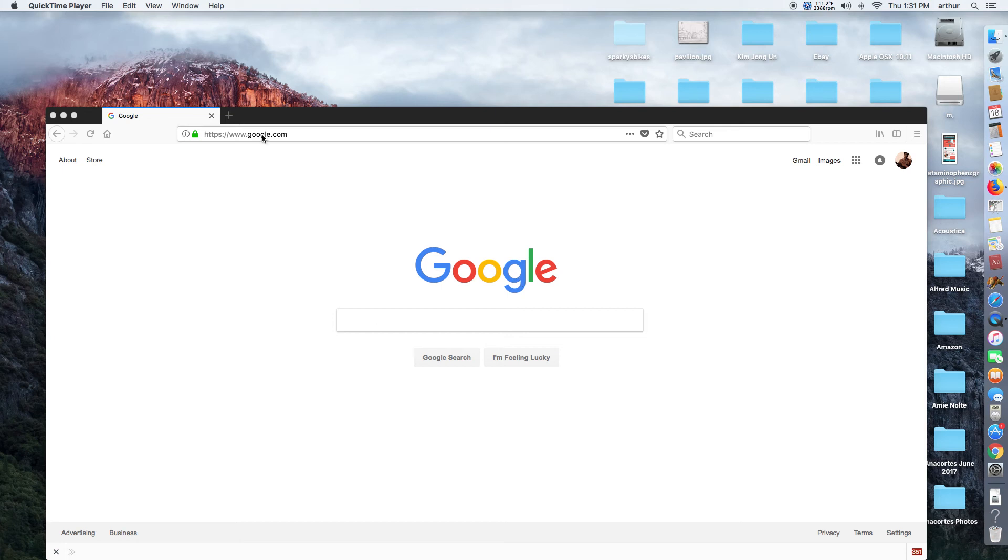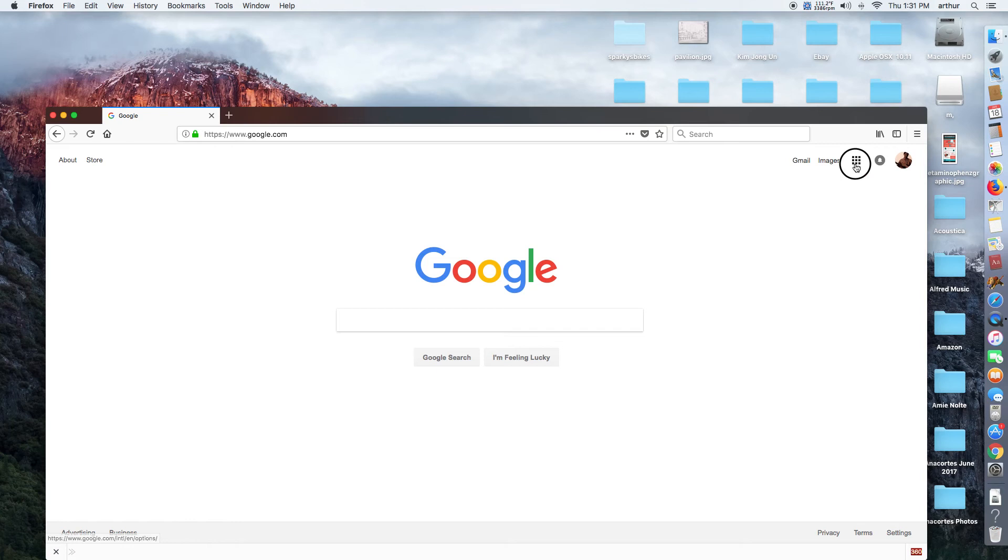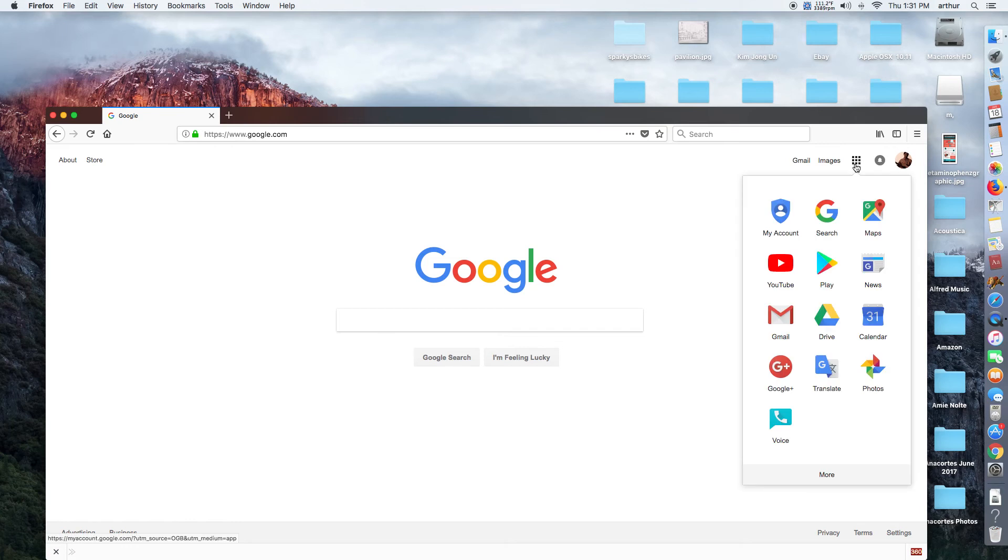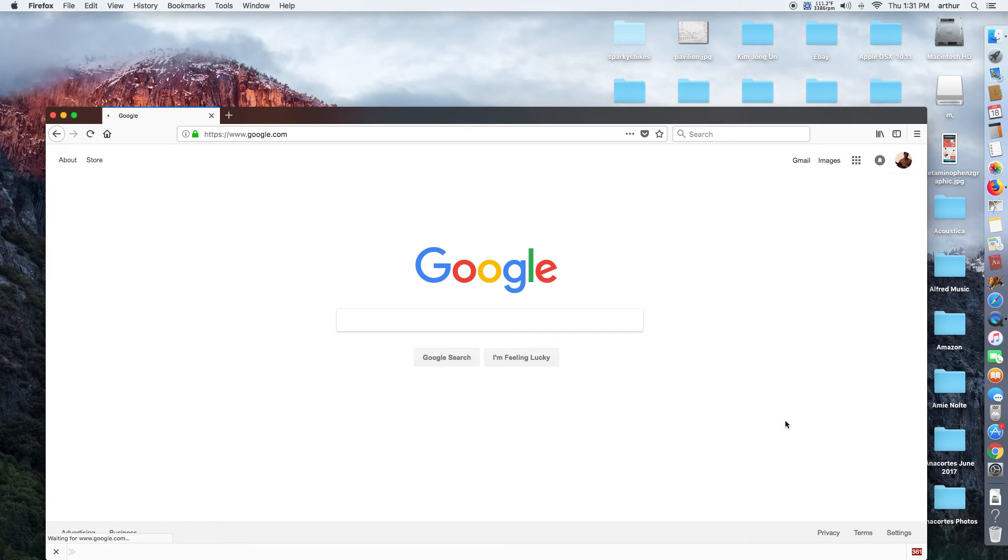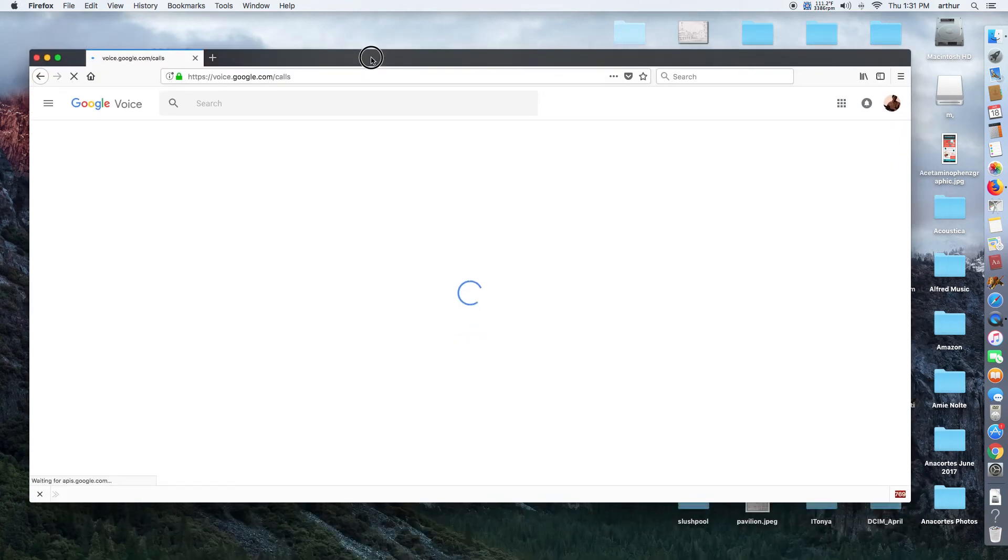First you have to go to google.com, you'll be logged into your account. Click on the voice application, that will take you to your google phone number.